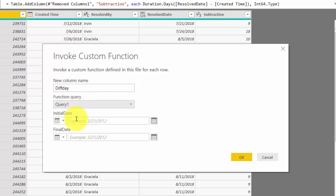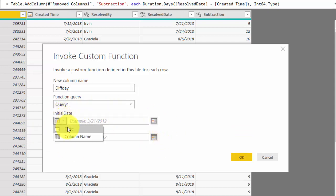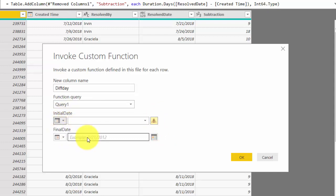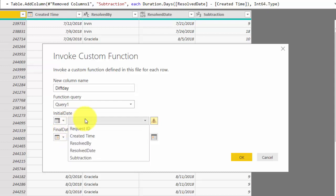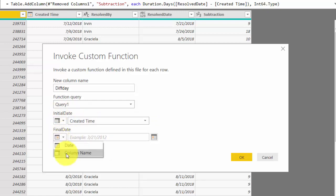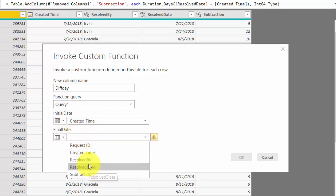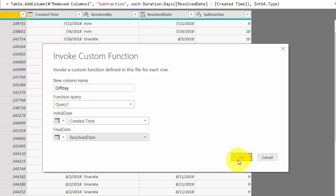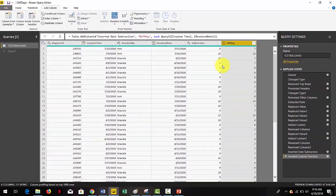This will open up the parameter options. First, click on the little calendar drop-down to the left of the initial date and select column name instead of date. Now from the drop-down select the name of the column that contains this value. Repeat the same for the final date. Then click ok and that's everything.